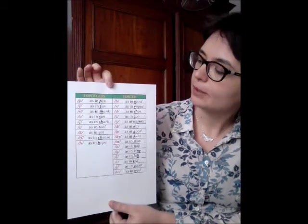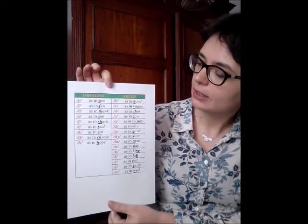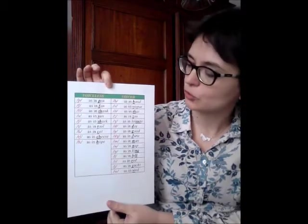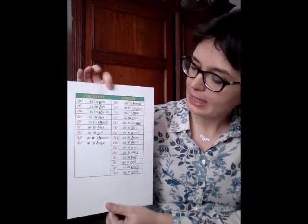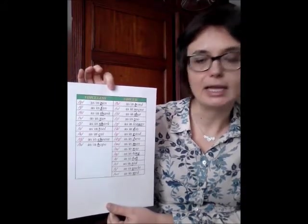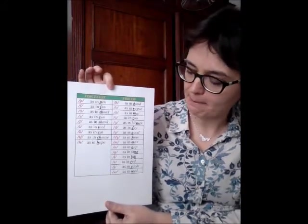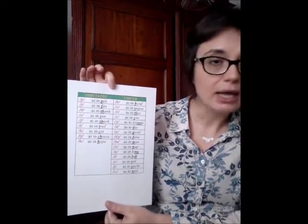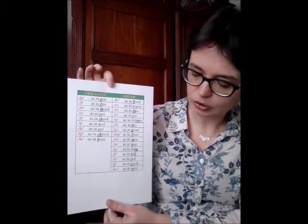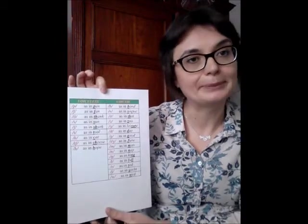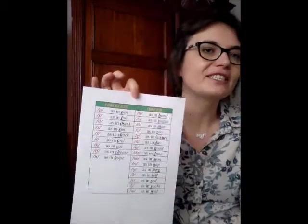And the voiced consonants: /b/ as in bond, /v/ as in vogue, /ð/ as in that, /z/ as in zoo, /ʒ/ as in leisure, /d/ as in day, /g/ as in good, /dʒ/ as in June, /m/ as in men, /n/ as in nap, /ŋ/ as in king, /l/ as in lull, /r/ as in red, /j/ as in yacht, /w/ as in wed. So these are the voiceless and voiced consonants in English.